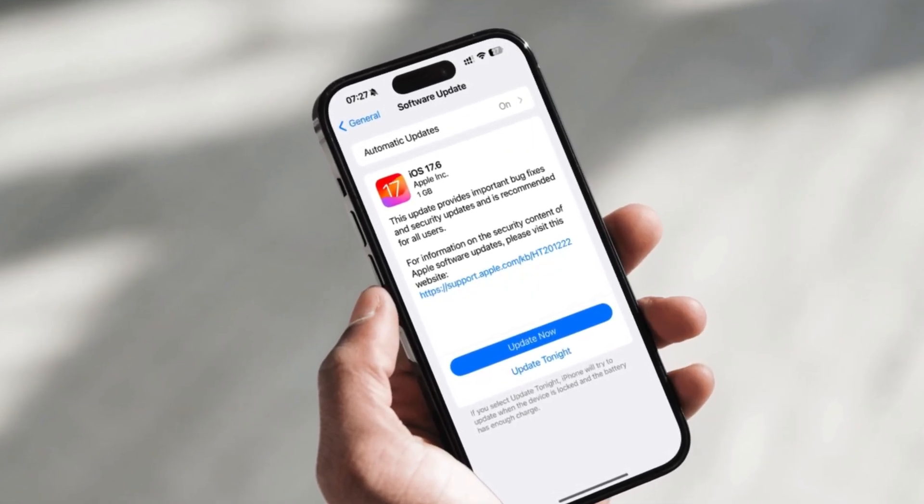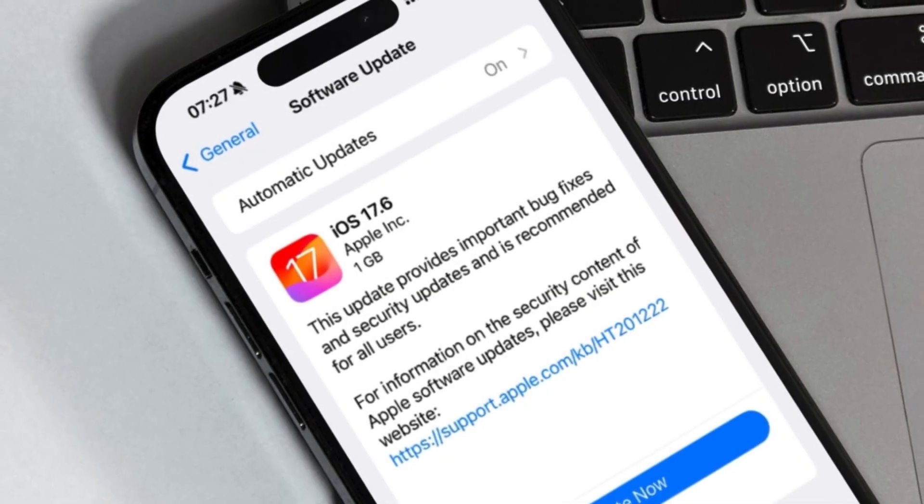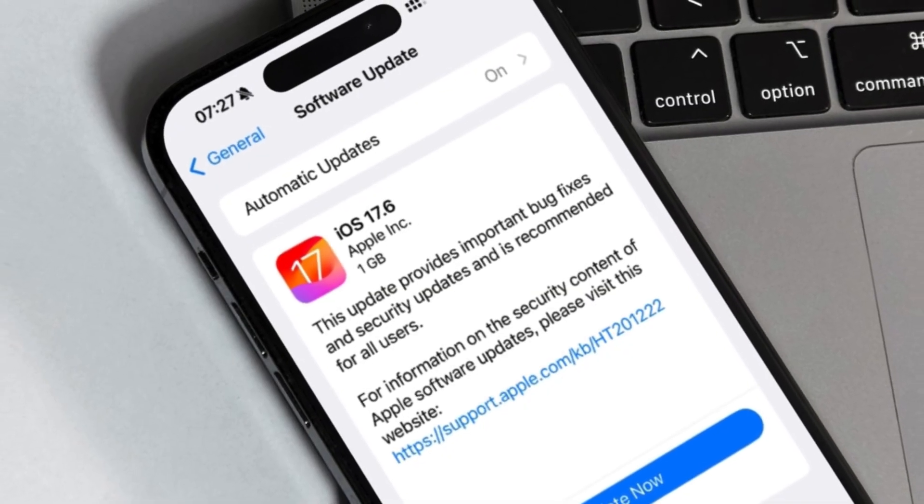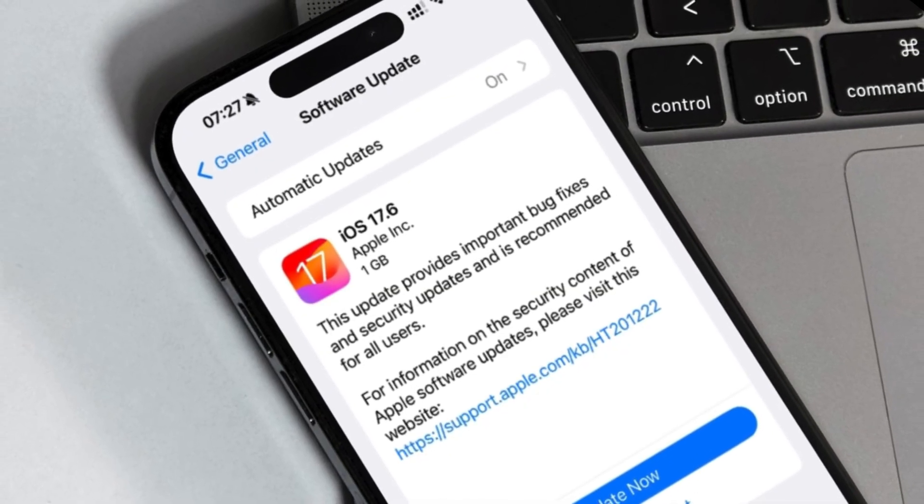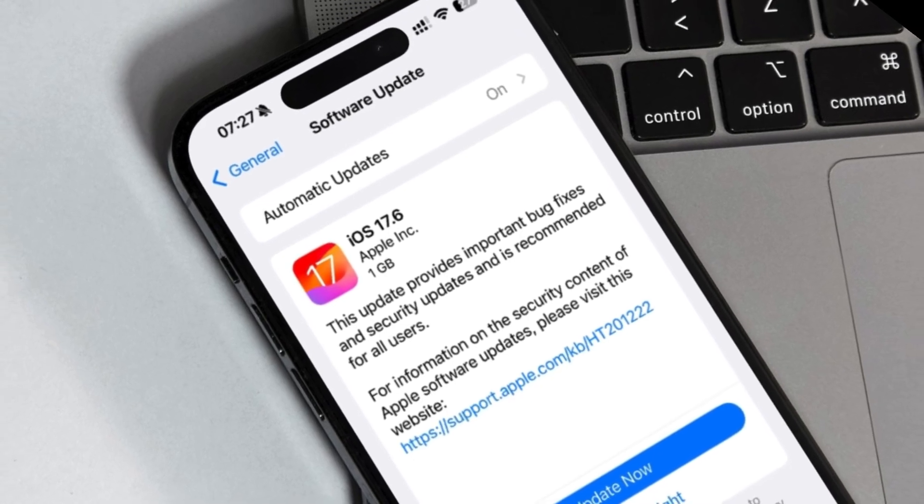However, before you install it, we have some useful tips on what to do before the actual installation. So, let's get started.